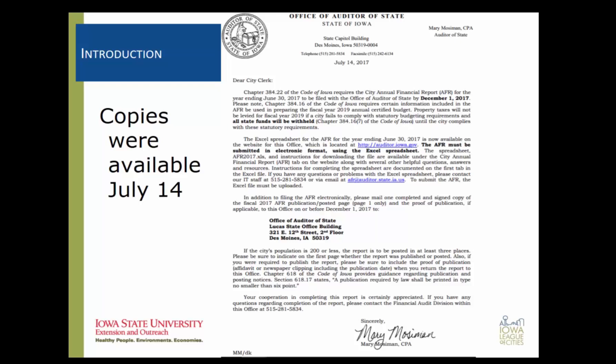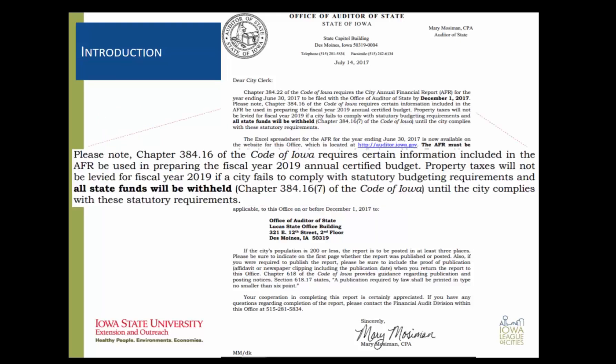The AFR is due to the Auditor of State by December 1 each year. This letter reminds you that the Iowa Code requires certain information be included in the Annual Financial Report and that information is used to prepare the Annual Certified Budget. Property taxes will not be levied for the following year if a city fails to comply with submitting your Annual Financial Report. So it's very important to get the December 1st due date on your calendar. Let's get started and get this report finished.